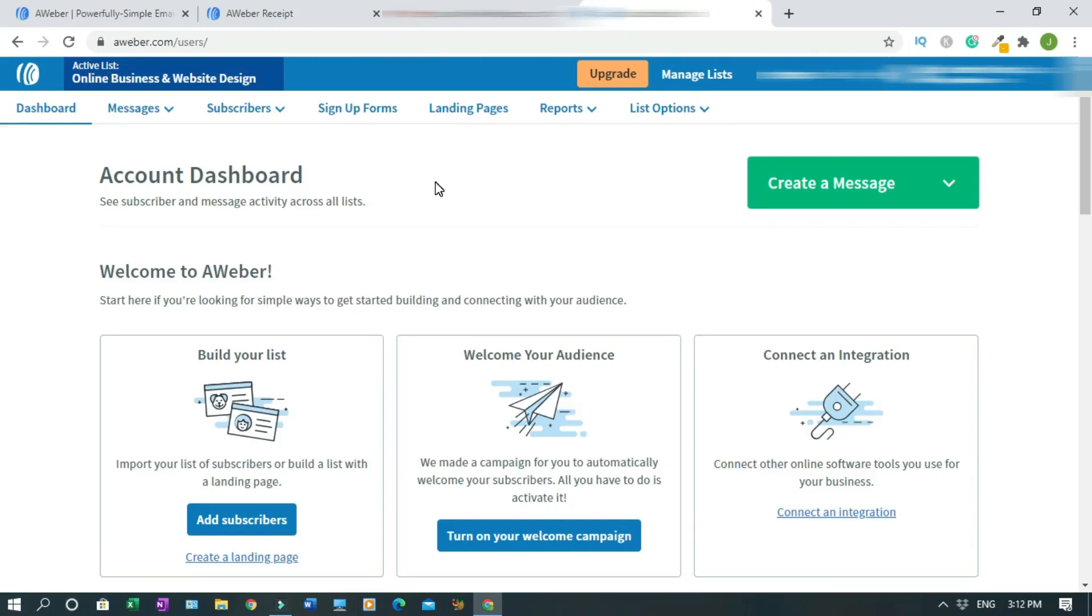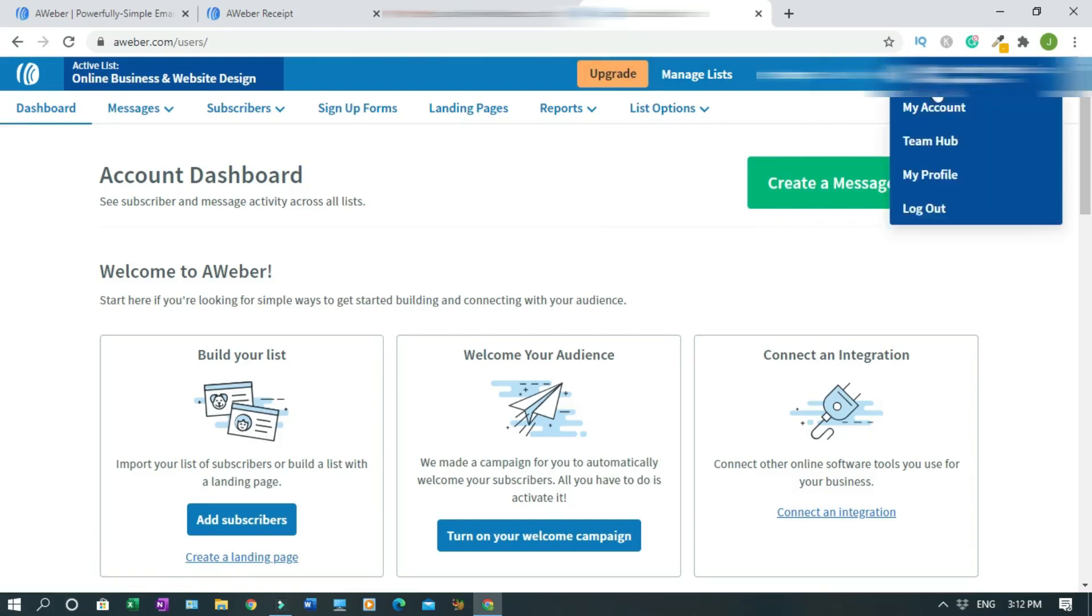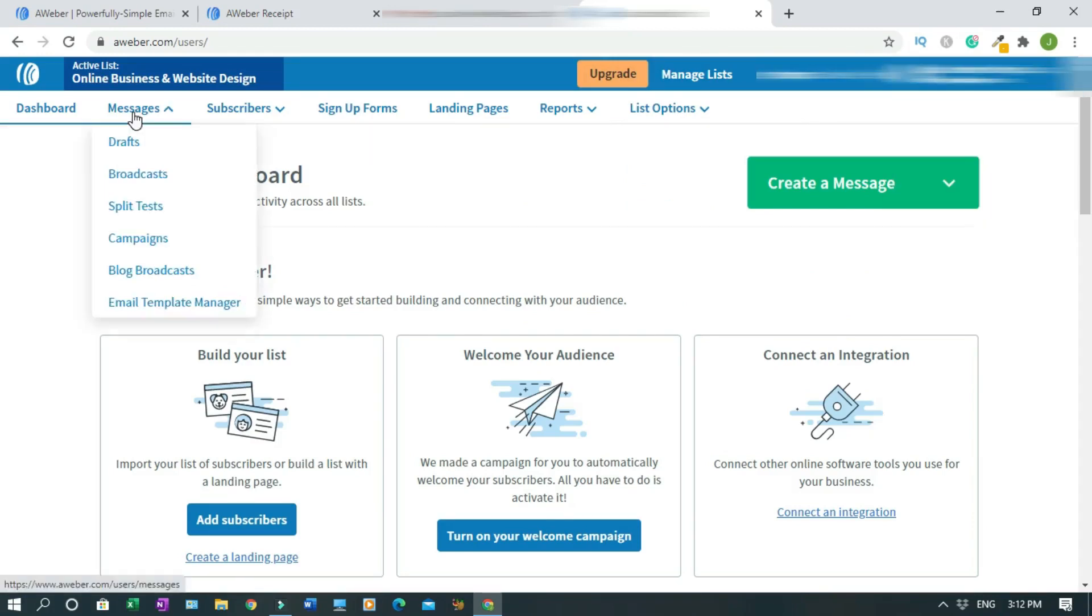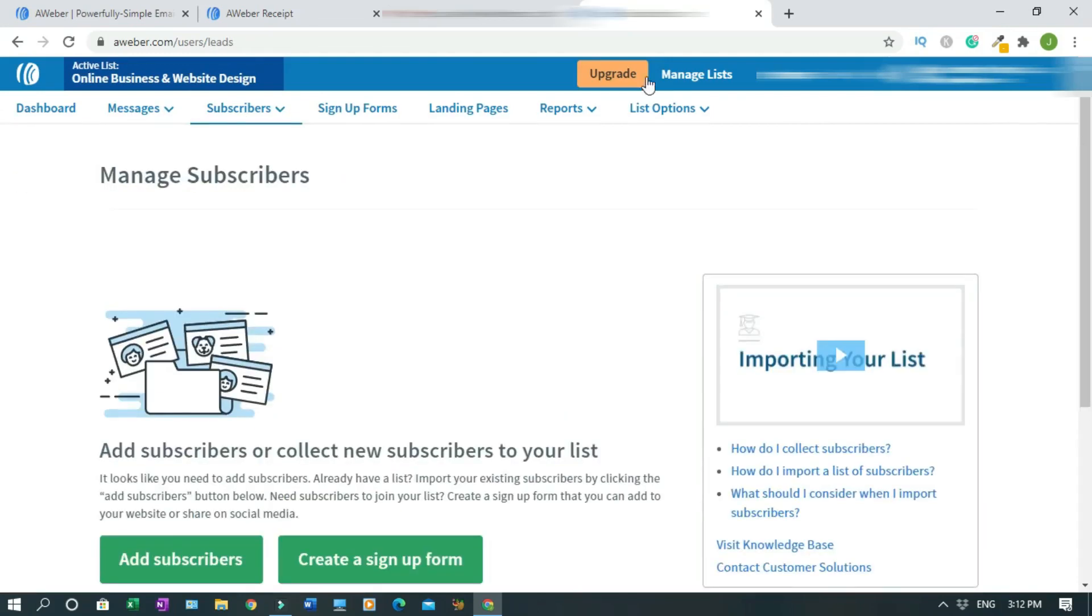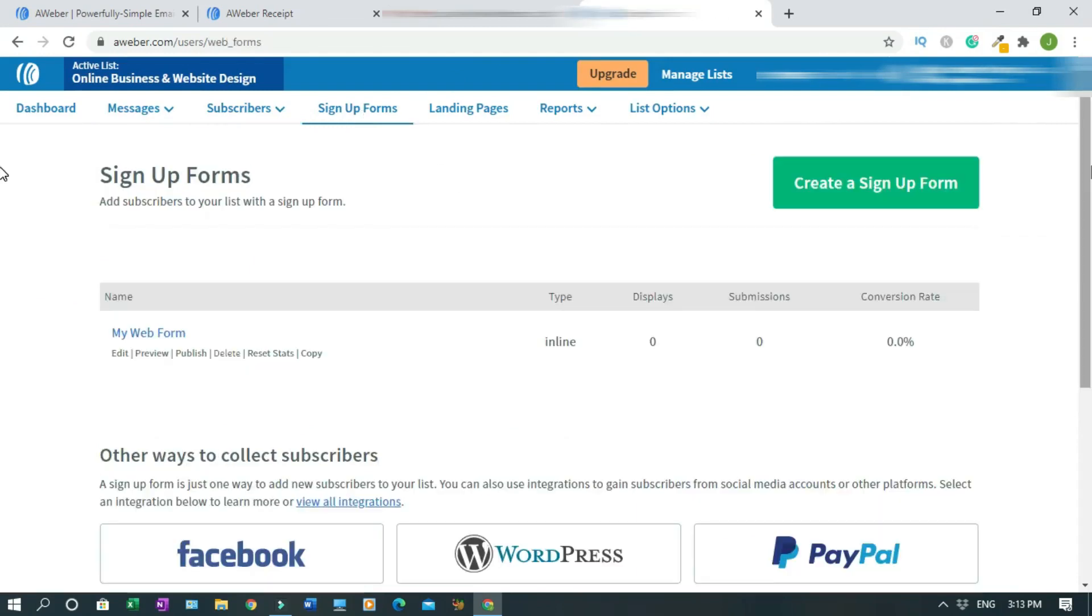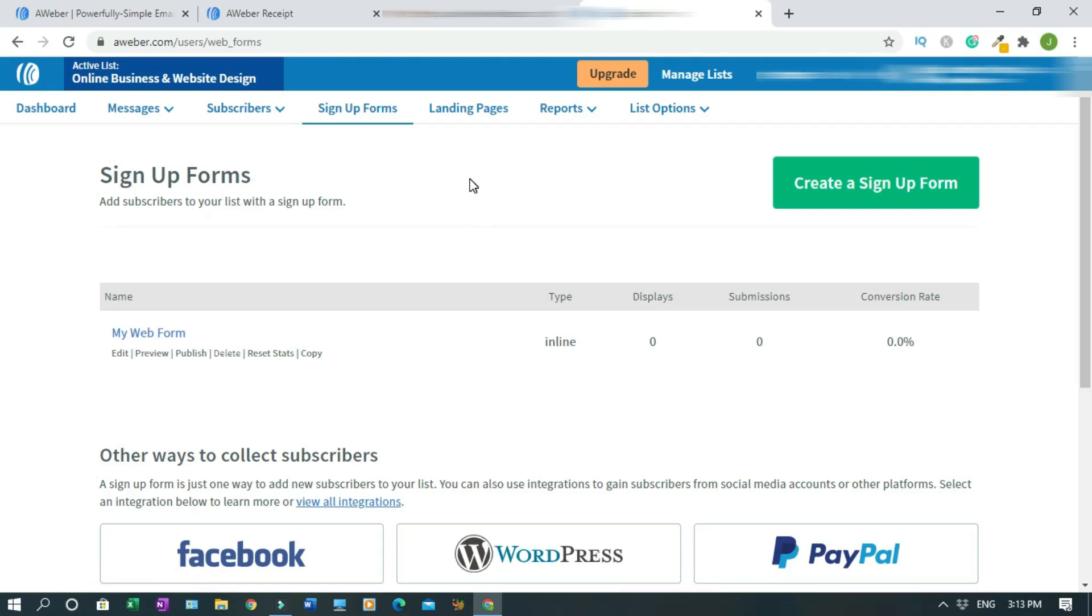This is the list. To upgrade you click on this. Manage list, integration, help. This is your name and your account profile. Messages, subscribers. I'm still showing you the dashboards. This is the sign up forms. At the moment I have not created anything yet. What I did is just setting up my account. As you can see, my web form - I don't really have anything yet until I create a sign up form.